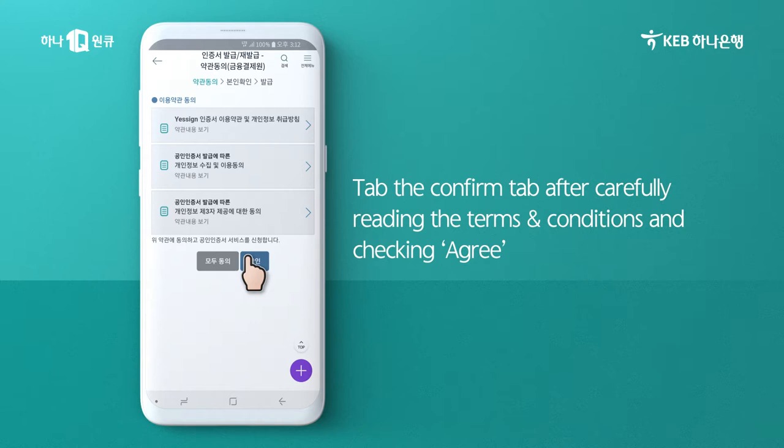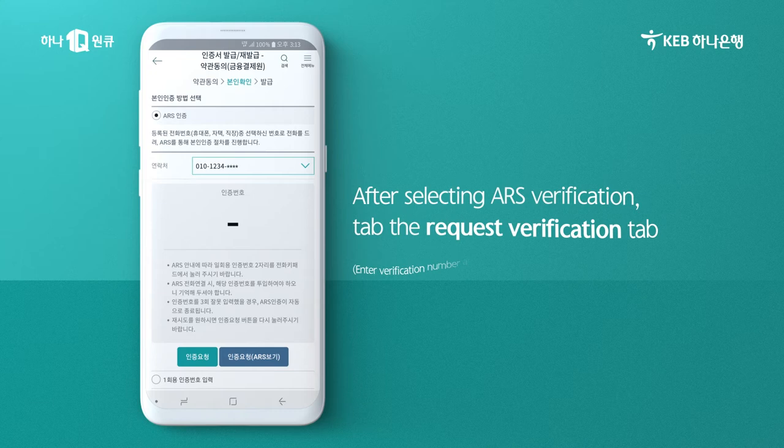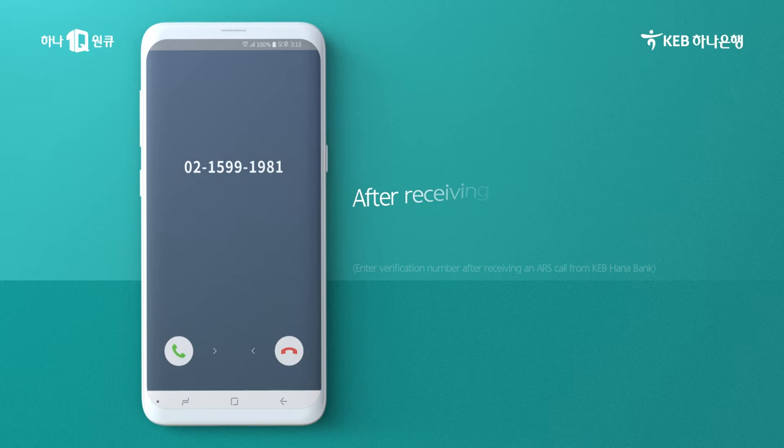Read the terms and conditions carefully and tap the Agree tab. Enter your account number and password in the Identity Verification screen. Select ARS Verification to verify your identity and tap the Request Verification tab.